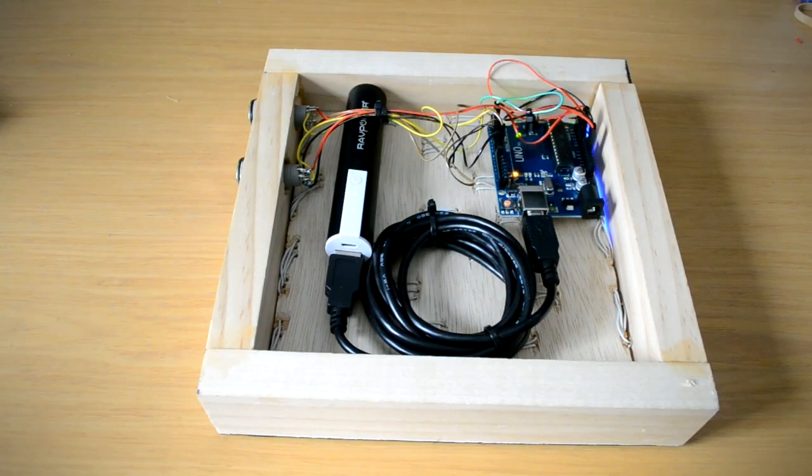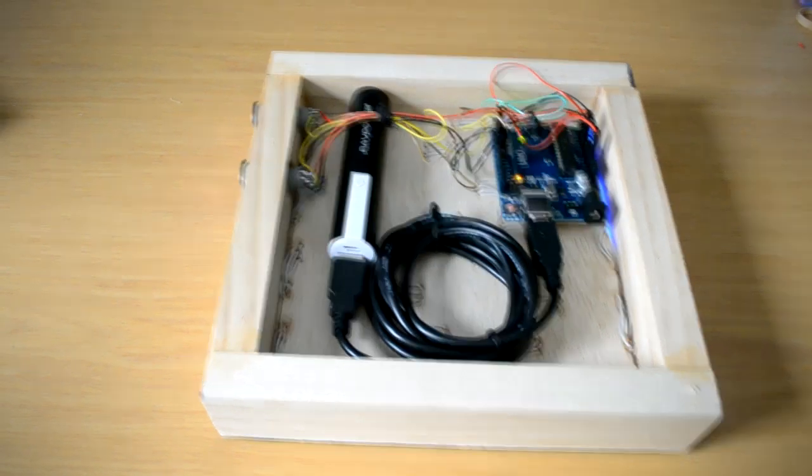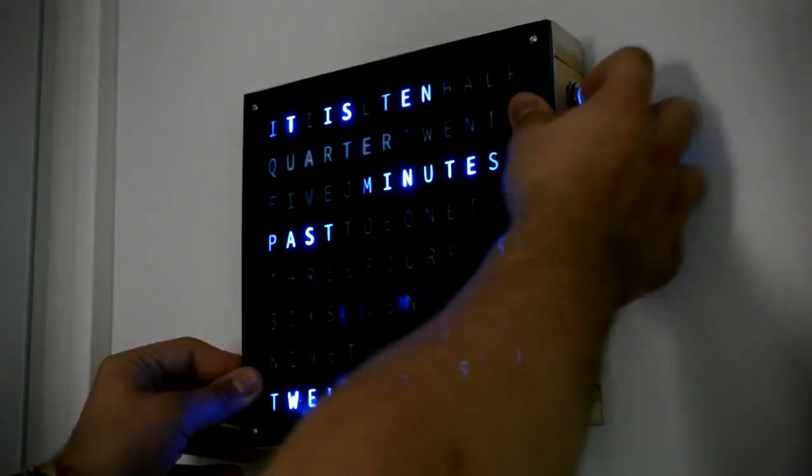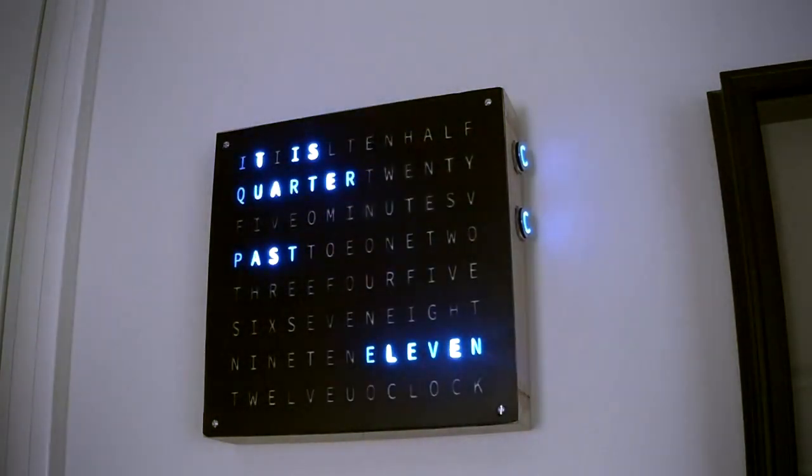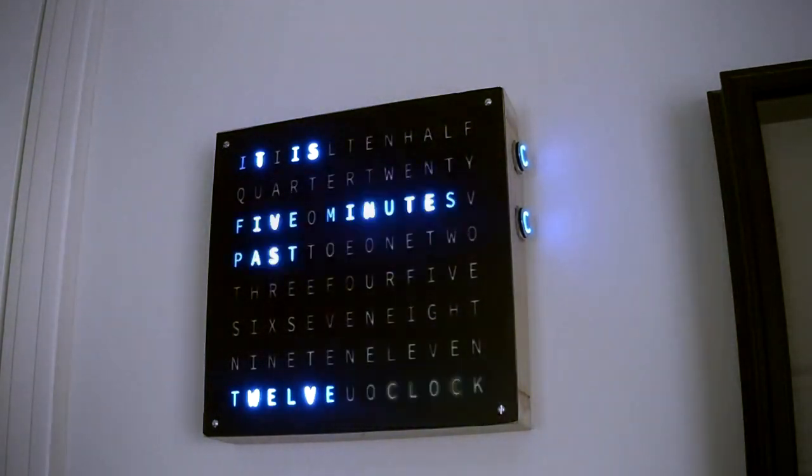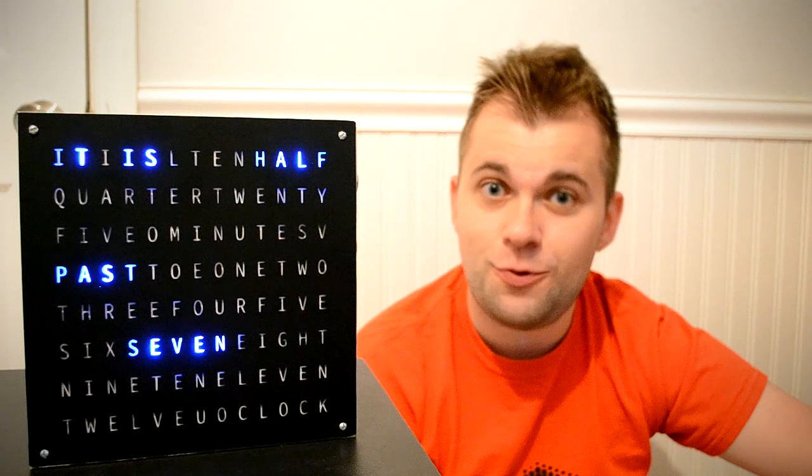The final step was to turn on the power, hang the clock, and set the time. At this point, my Arduino and NeoPixel word clock was done. Because this word clock uses RGB LEDs, it can be reprogrammed to tell the time in a variety of different colors.